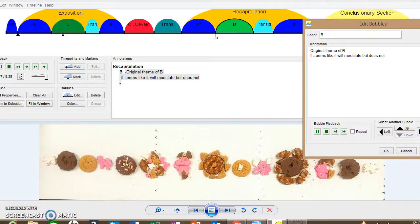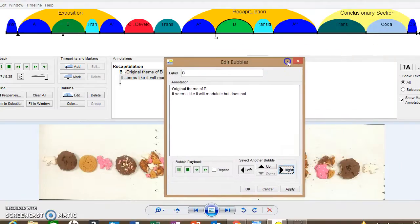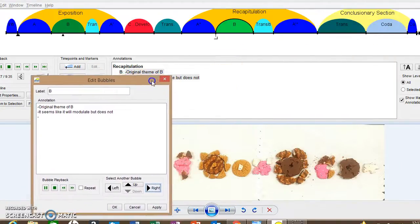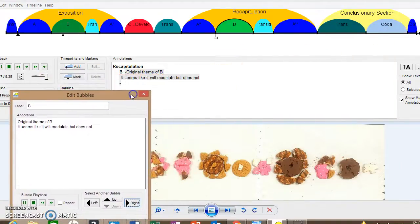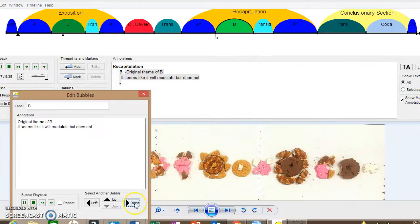Yeah. So this section is still in the home key. It's identical to the first B section in the exposition. Everything's looking beautiful.